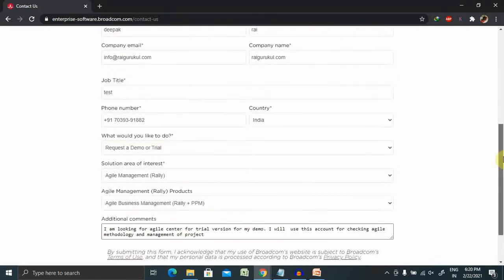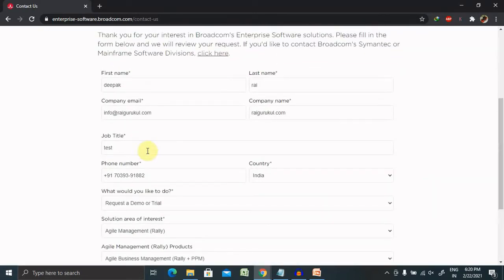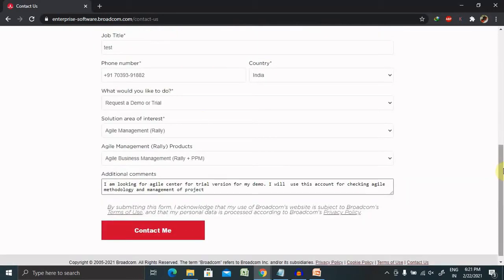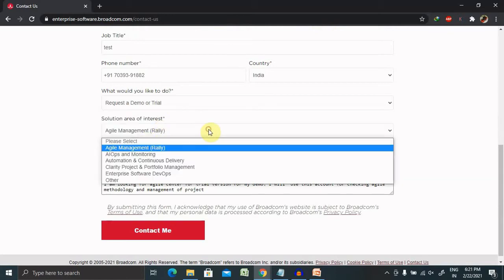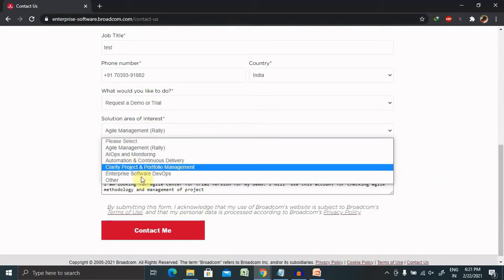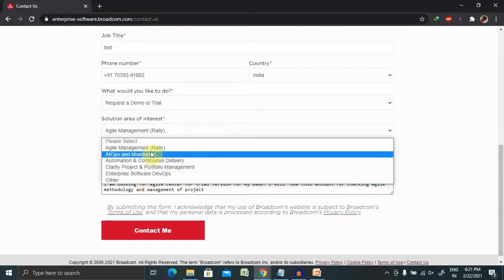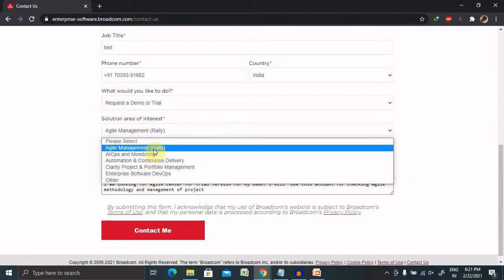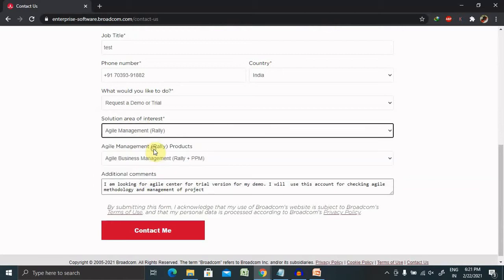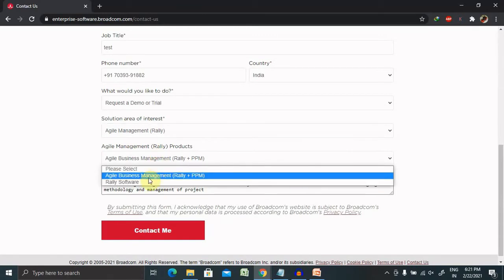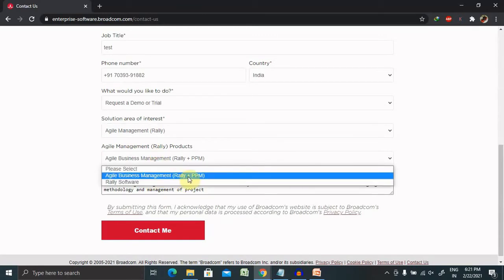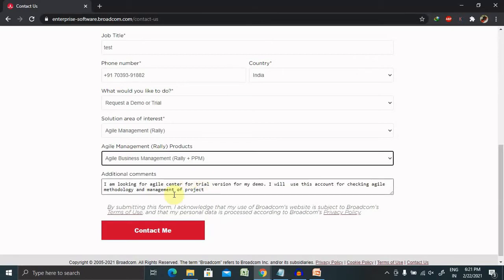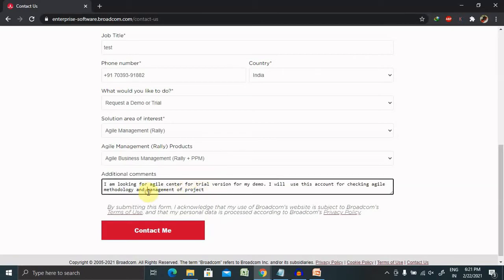As you can see here, I've already provided detail here. Provide the job descriptions, contact number, and request demo or trial. I have selected here. And when I am looking for solution area or interest, you can select any of them. But if you are looking for Agile Center for the defect management or agile project, select agile management or Rally. Then select agile business management Rally plus PPF. Then enter additional comments.